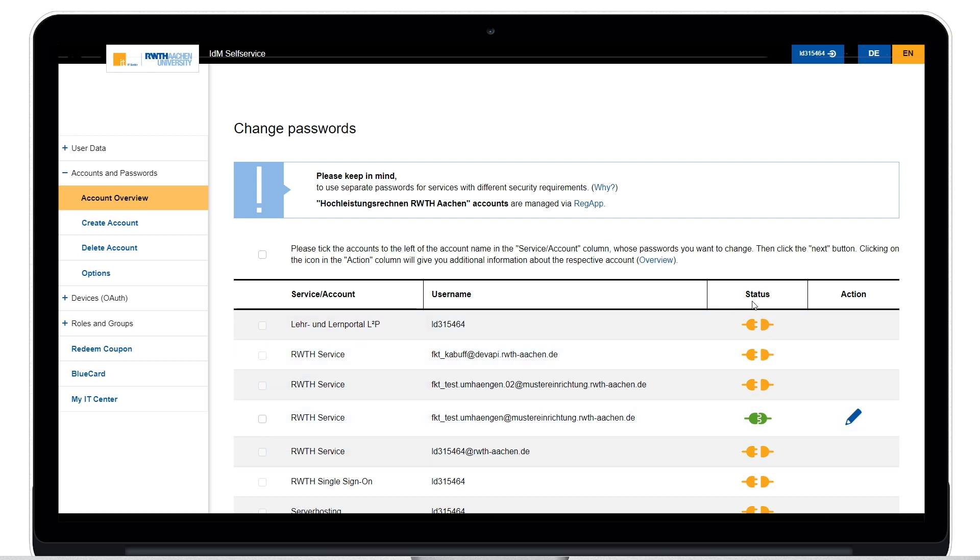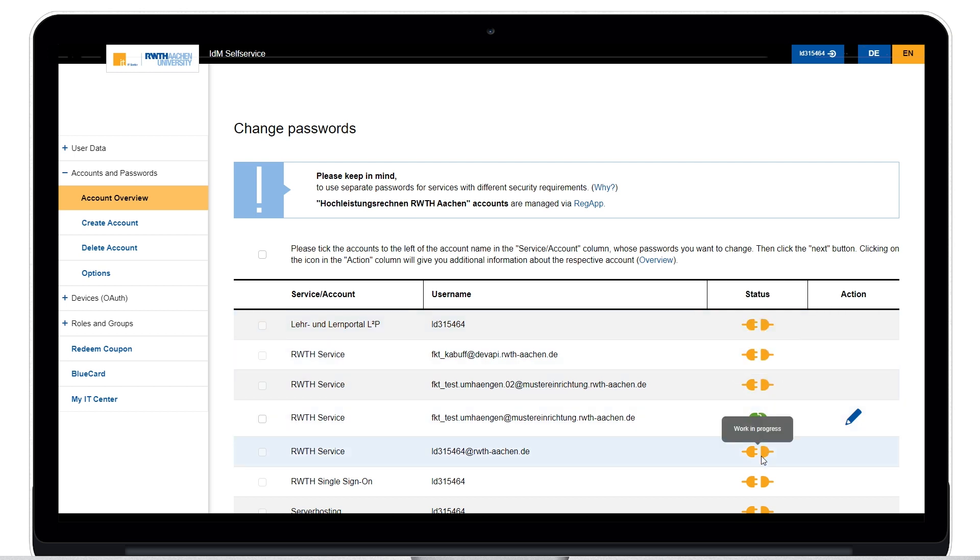Here you can see directly in this column whether an account is already active or whether it is still being processed.